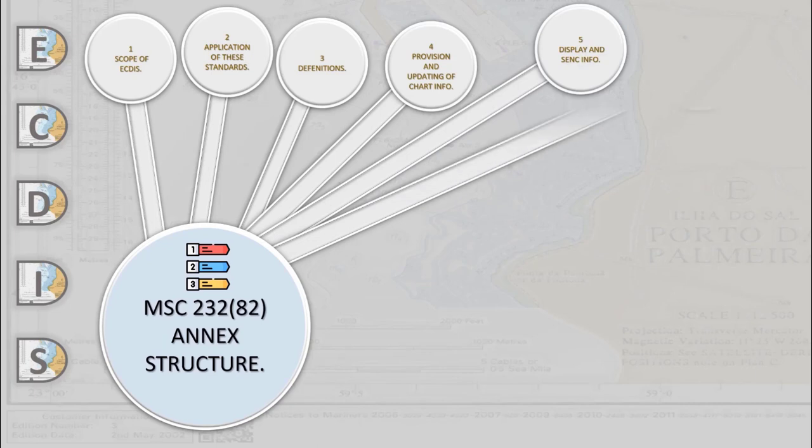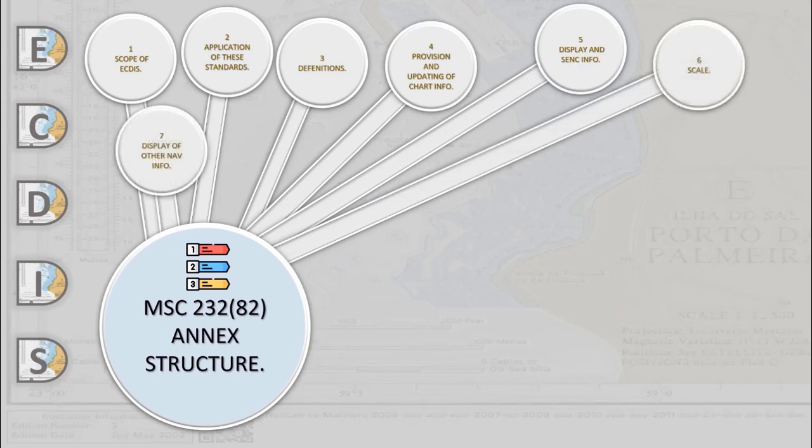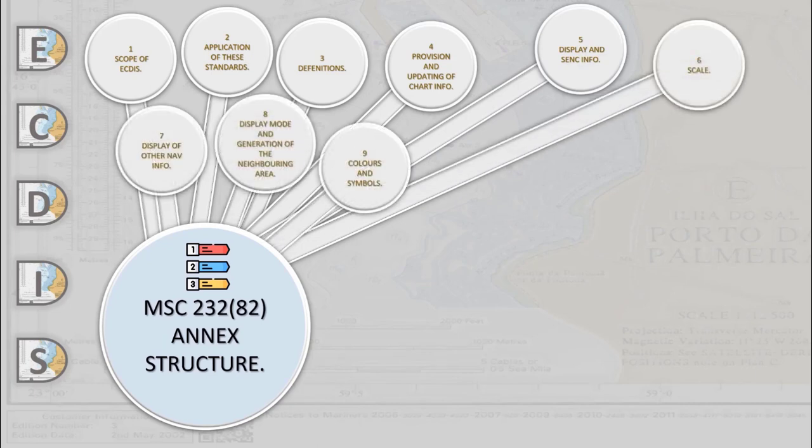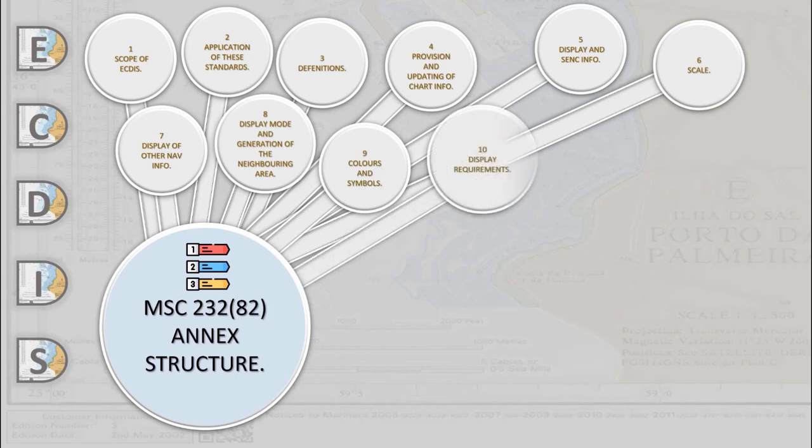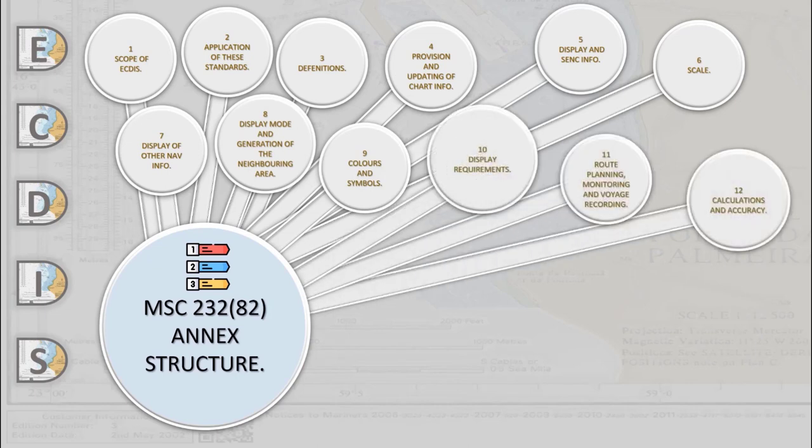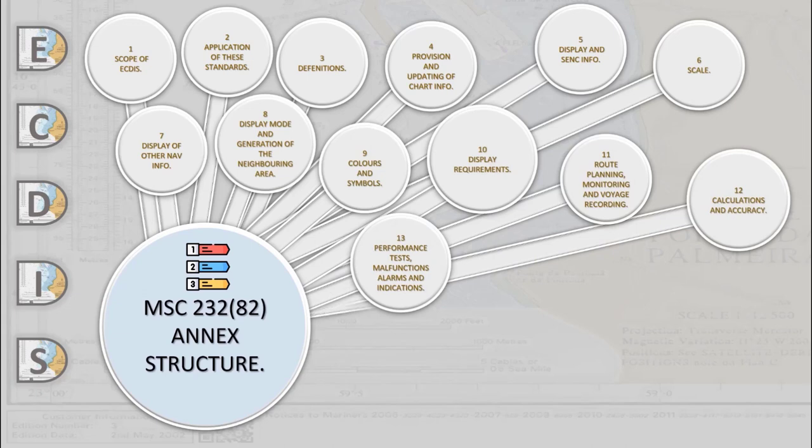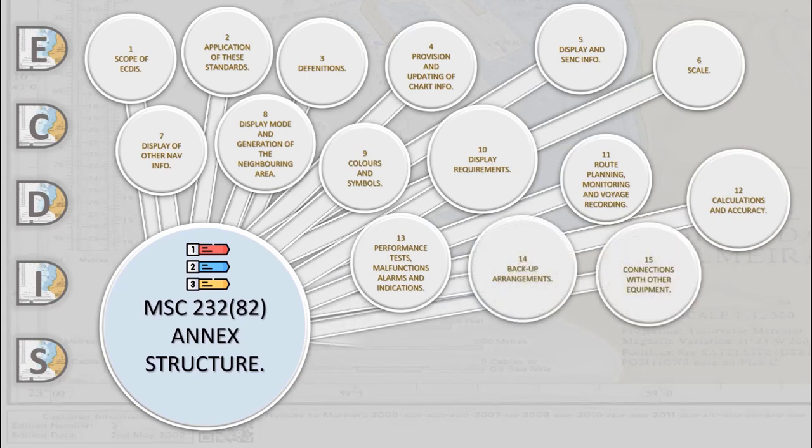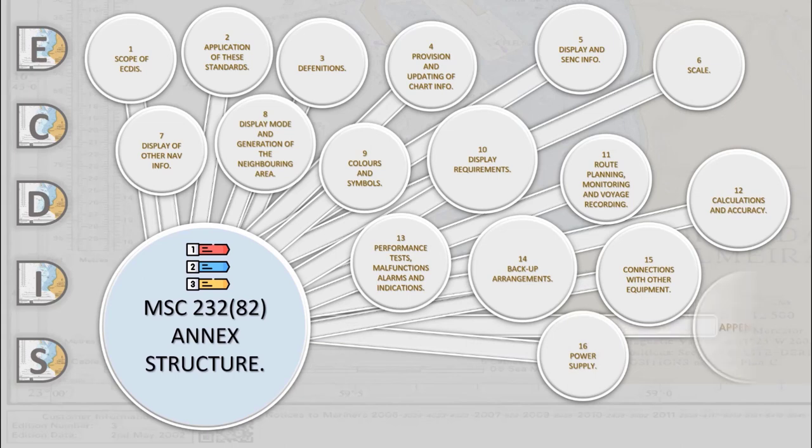It consists of a resolution, annex with 16 chapters, and appendices at the end to which the text of the annex continuously refers. So, on the diagram we name all chapters of the annex. Stay with us on Q&A, see you and good luck!